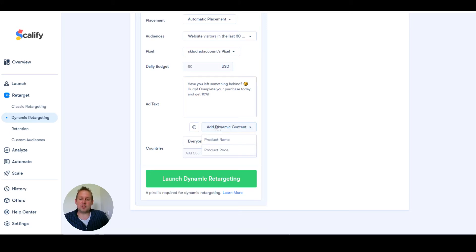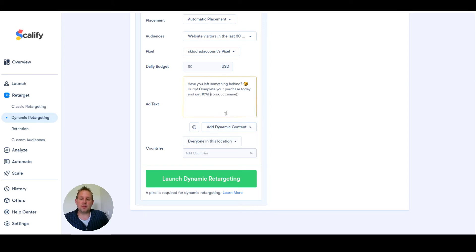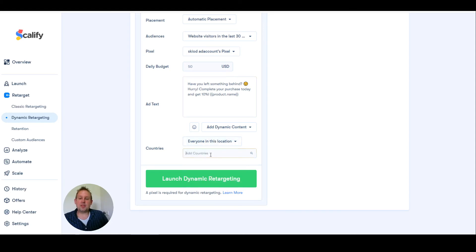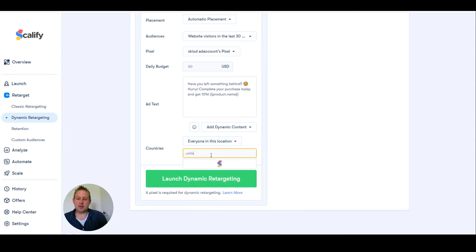We can say edit, add dynamic content. We can even do the product name, right? And we can say everybody in this location and we can give up the country. If we say United States.